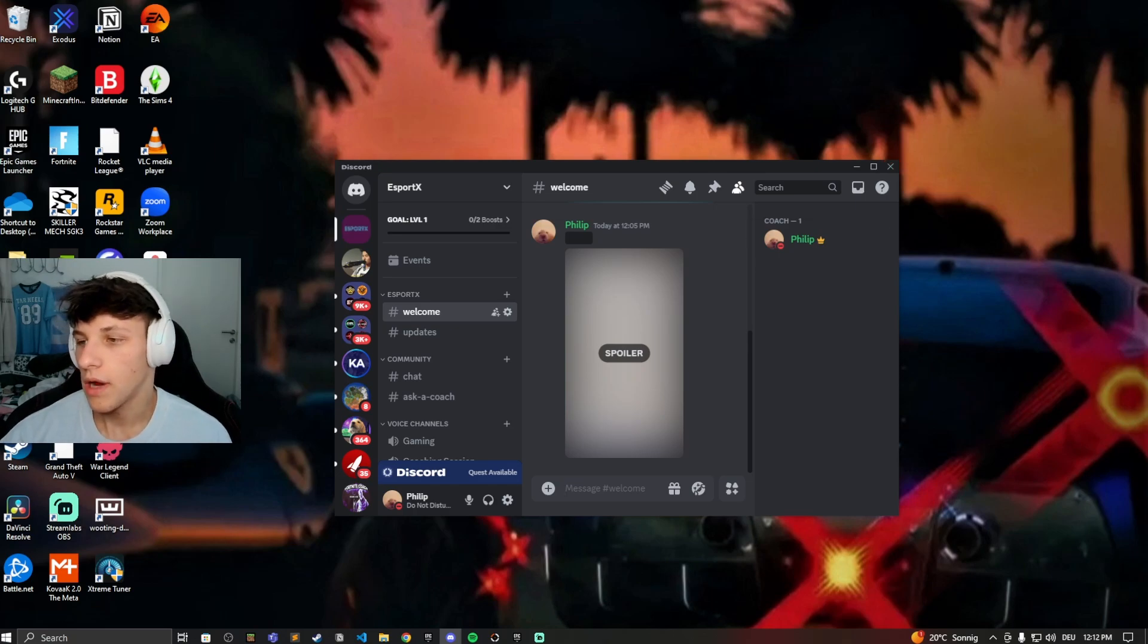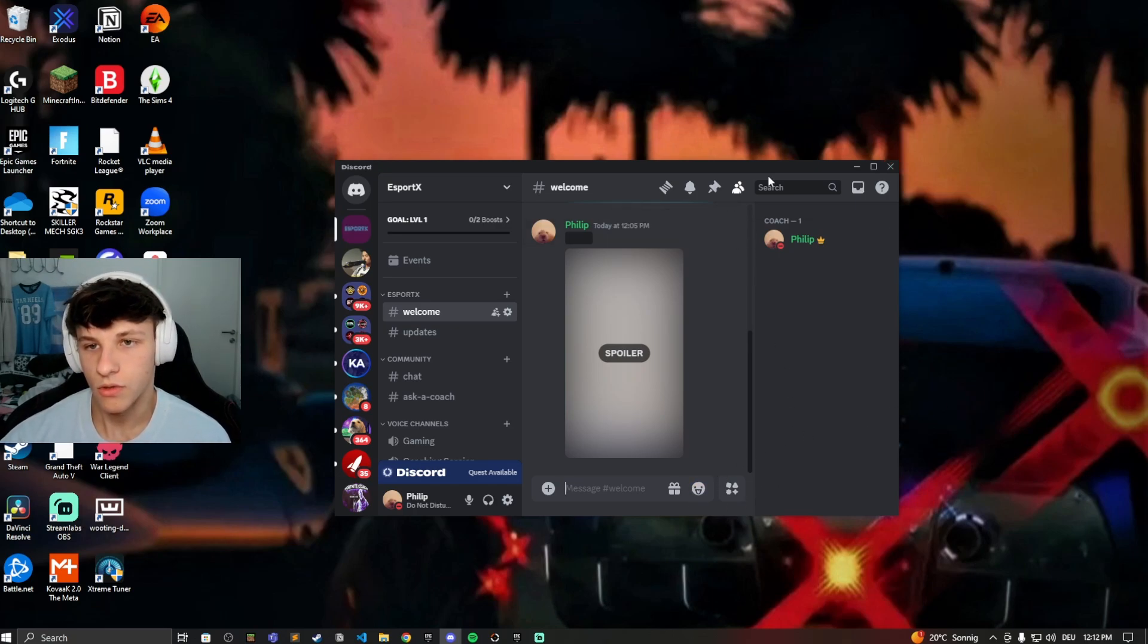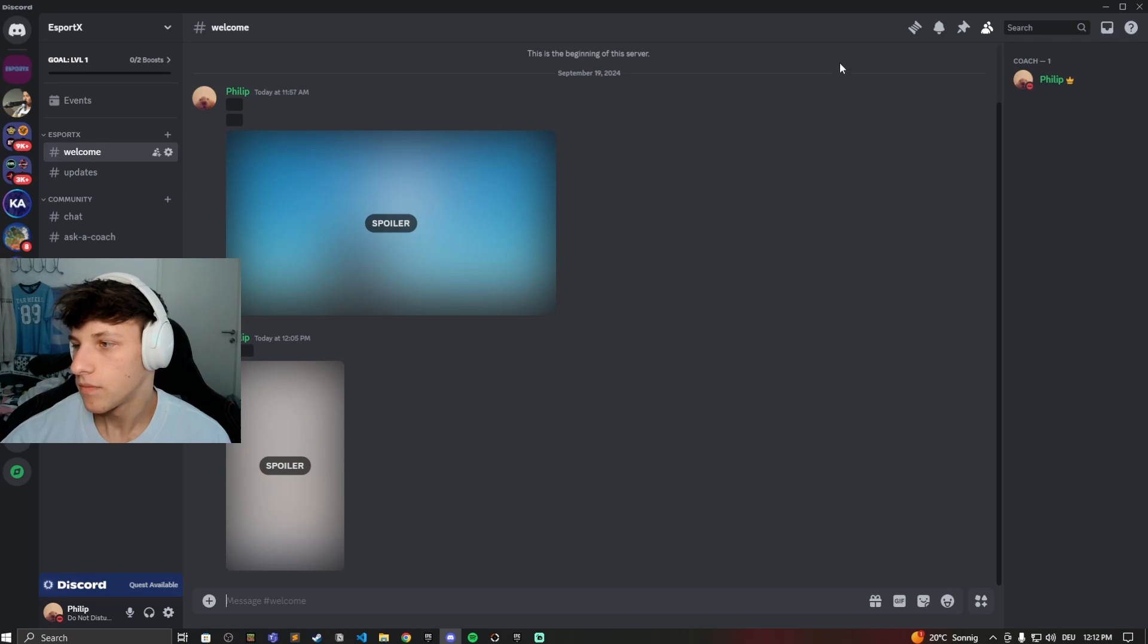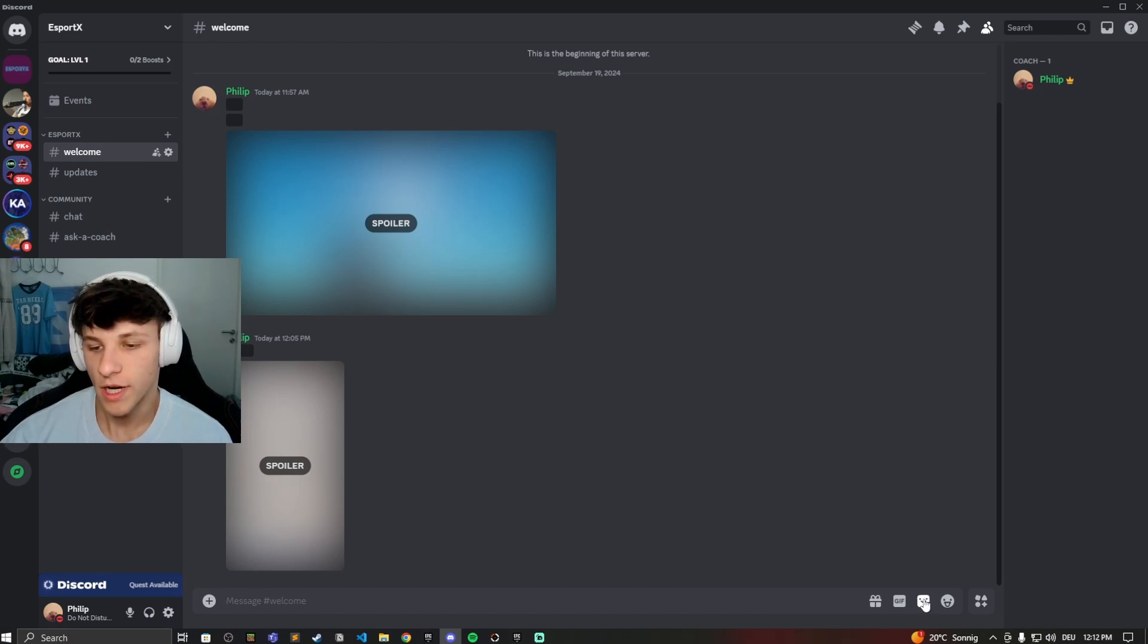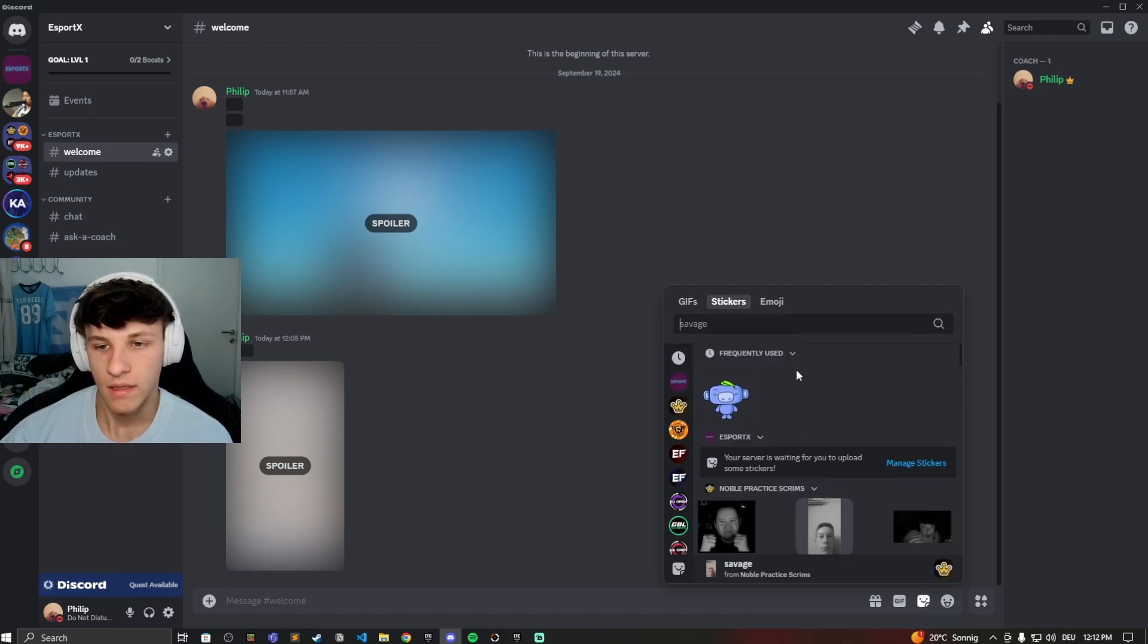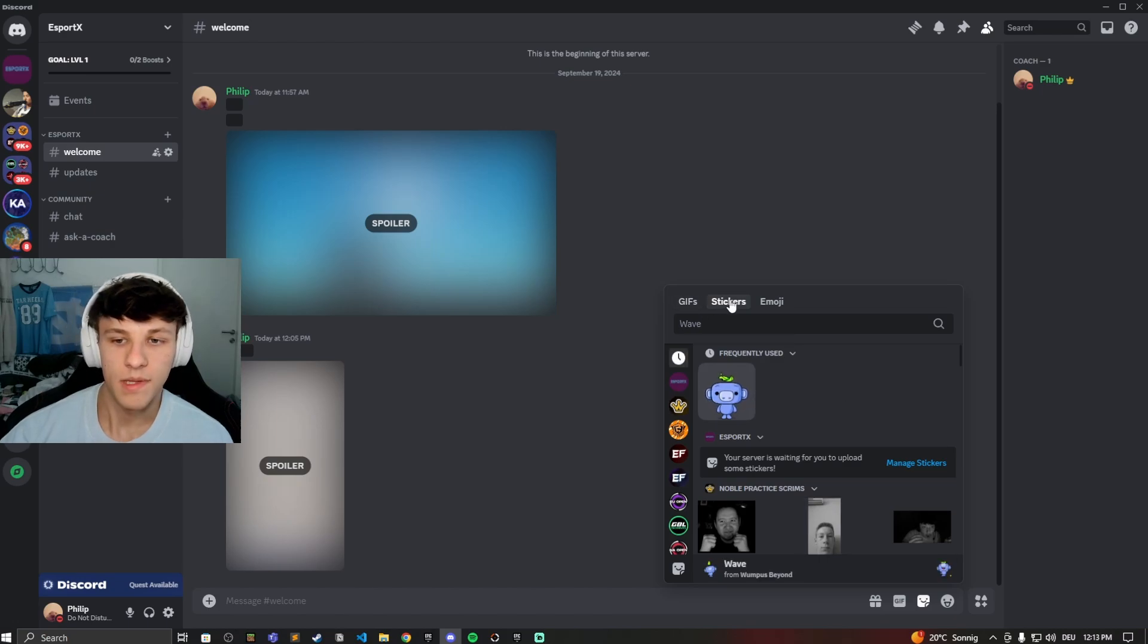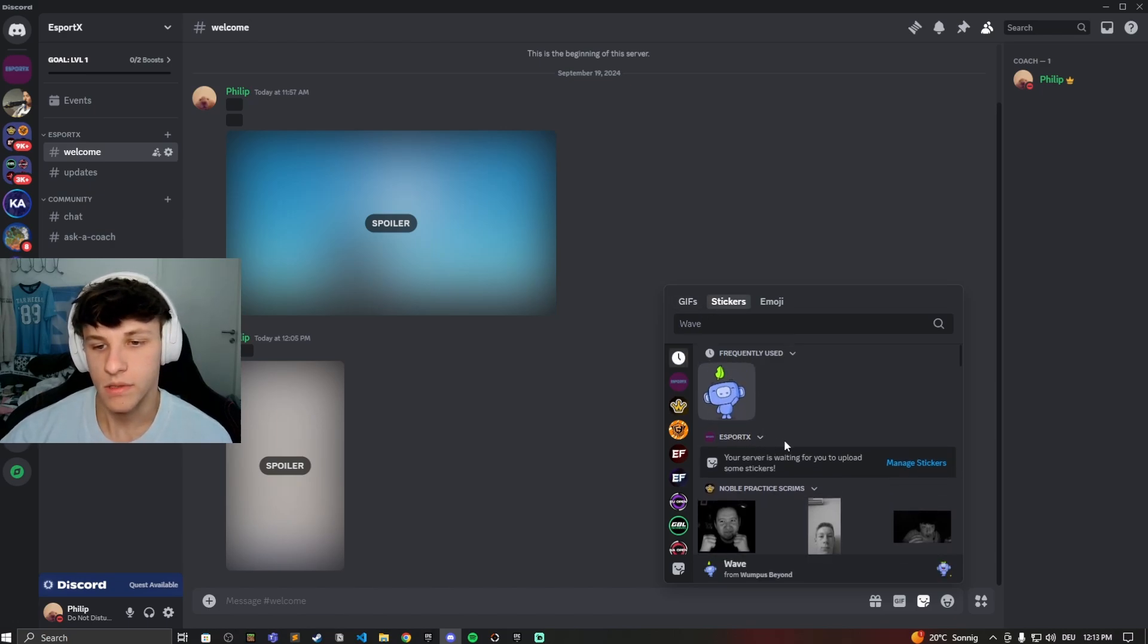So let's go over how you can use these stickers. You want to click on this button right here, this sort of square smiley face right here in the bottom right next to your message chat bar. Click on that and now you have this stickers tab right here.